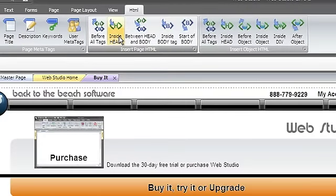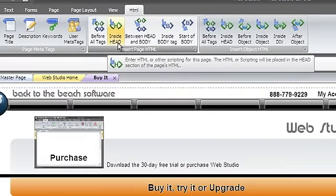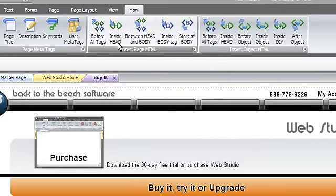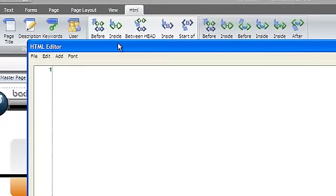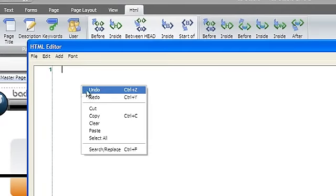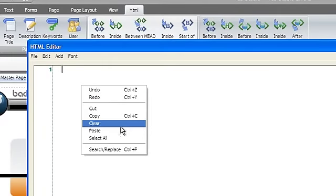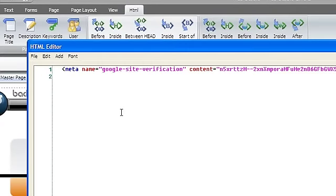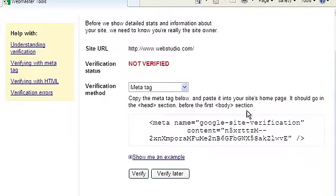Use the Page HTML group in the HTML tab to insert the meta tag into the header. You'll need to upload your newly changed homepage for Google to do the verification, or you can choose Verify Later.